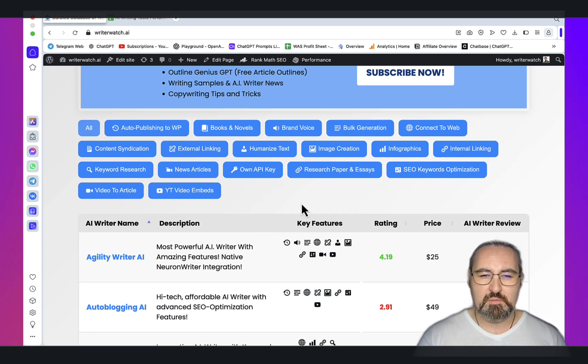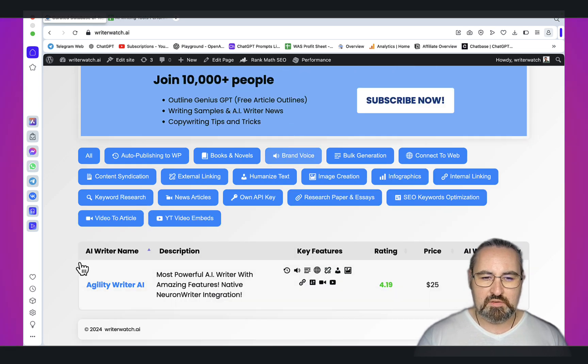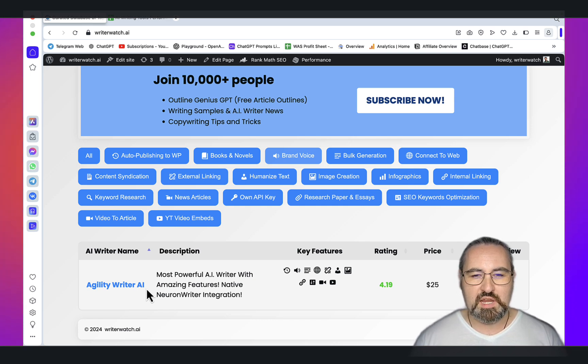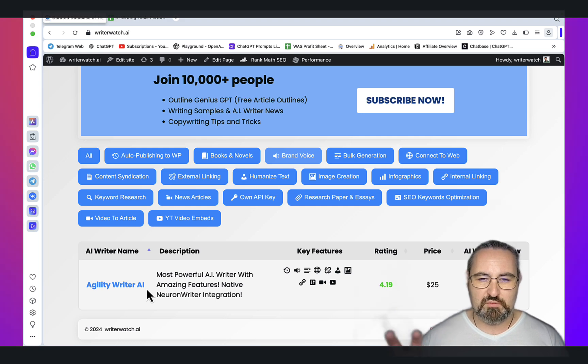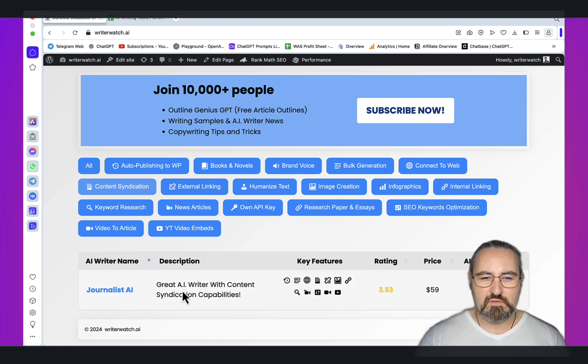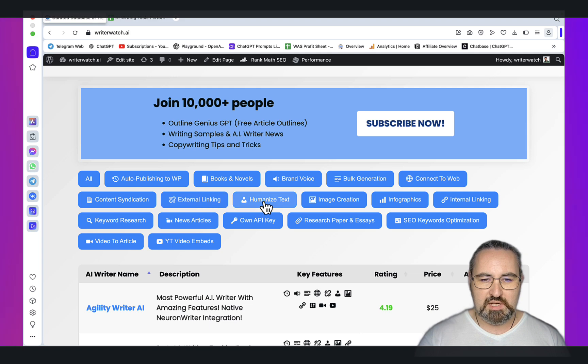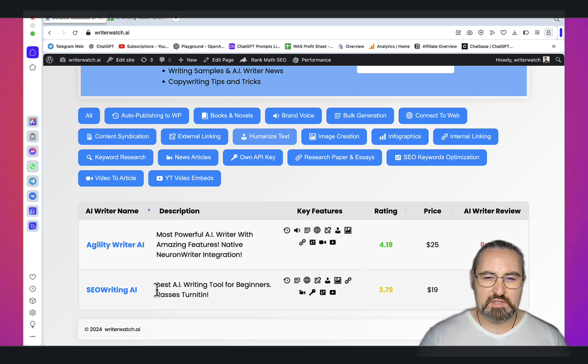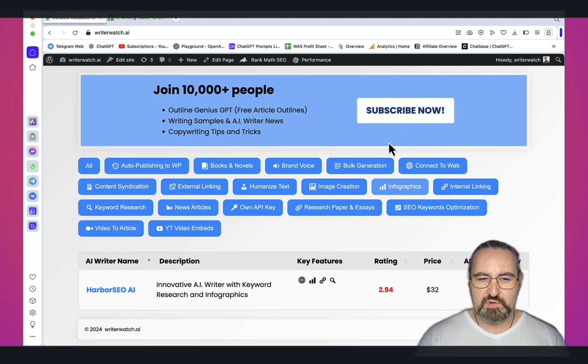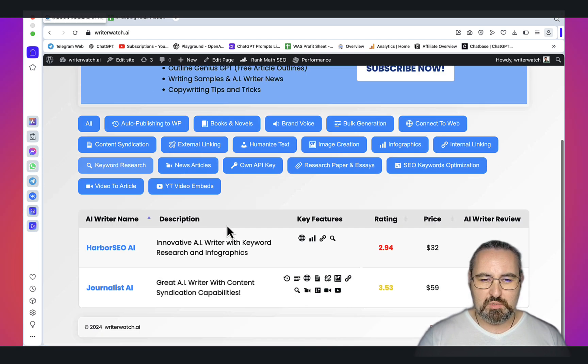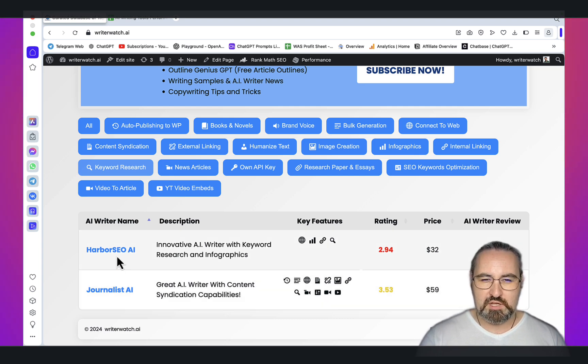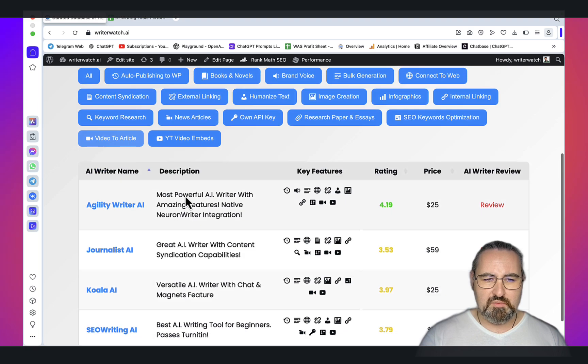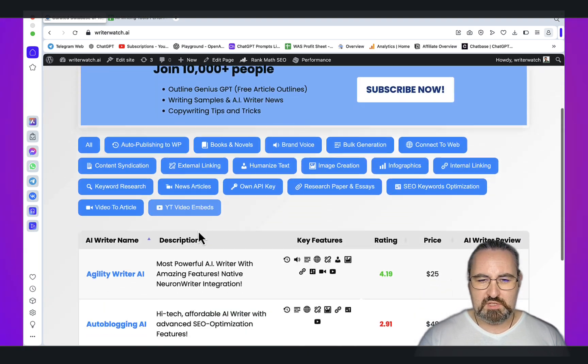Let's say I'm only interested in tools that have brand voice feature. Agility Writer comes in handy here. Brand voice is not the same as tone of voice. All these AI writers have tone of voice, but only Agility Writer has brand voice - something that can be trained on your data. For content certification, only Journalist AI has it. All have external linking. Humanized text is prominently featured in Agility Writer and SEO Writing. All have image creation, but only Harbor SEO does infographics. Journalist AI and Harbor SEO have keyword research. Some have SEO optimization features, video to article, and YouTube embeds.